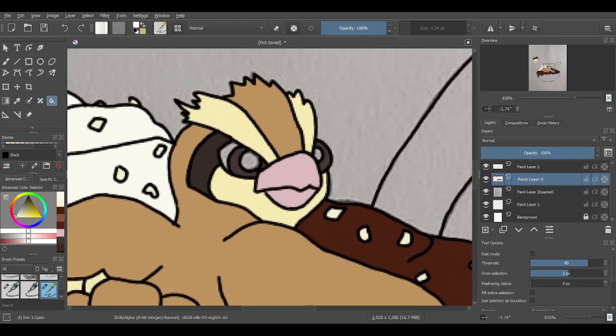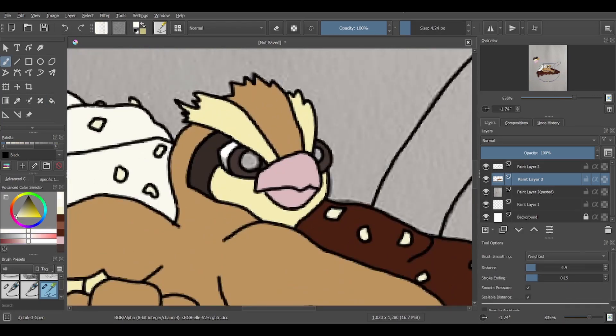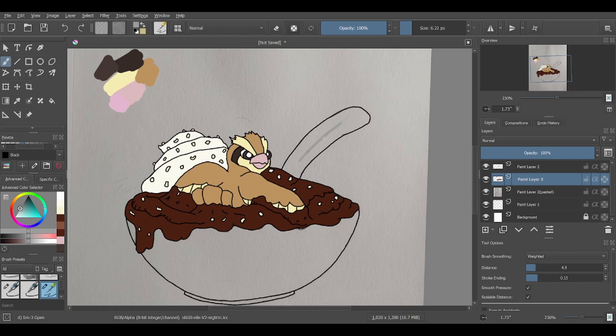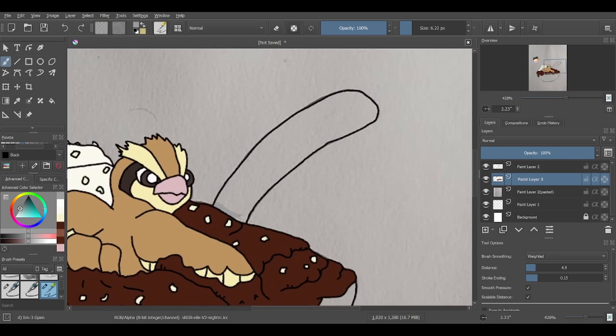By the way, do not put birds or any other animal within food. They will not like it. It is mean. I am evil. Just saying. And this is a drawing, so it's fine.